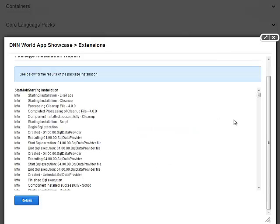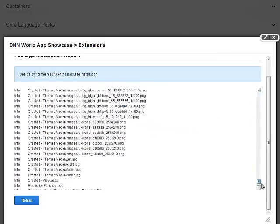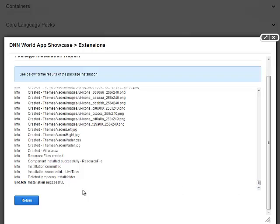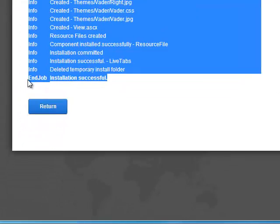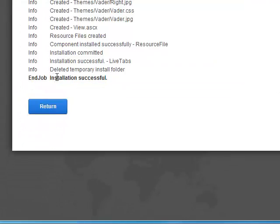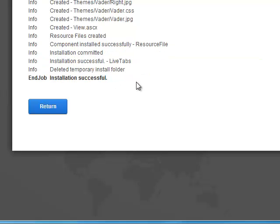And at this point, the module has been successfully installed. You can verify that by making sure it says Install Successful. If, for whatever reason, the installation fails and does not succeed, make sure you copy the error log here and open a support ticket on our website.